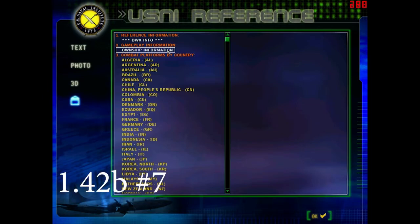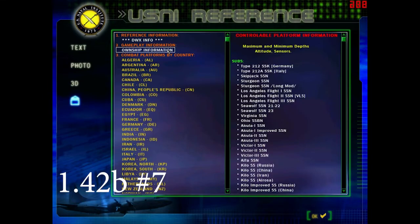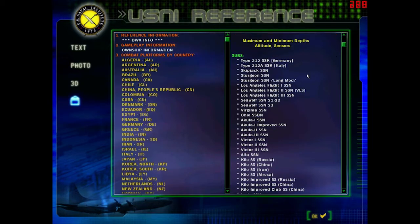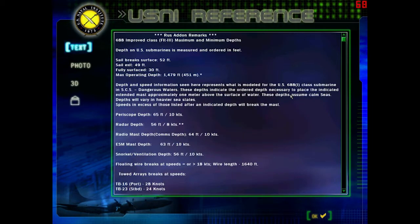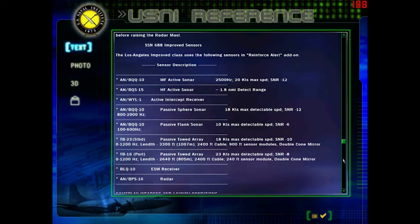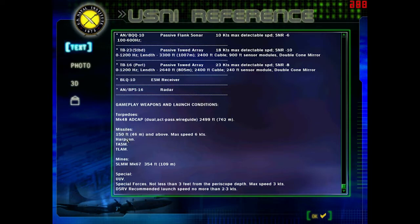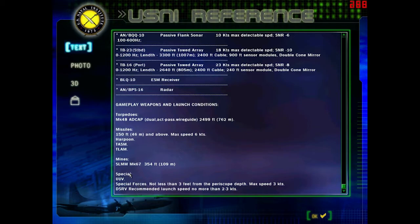This is change number seven for 1.42B. In the own ship information tab, they've added the conditions for successful weapon launch. Missiles for the LA Flight 3 - you got Harpoon, TASM, TLAM - 150 feet and shallower and max speed of six knots. For special forces, not less than three feet from periscope depth and max speed of three knots.